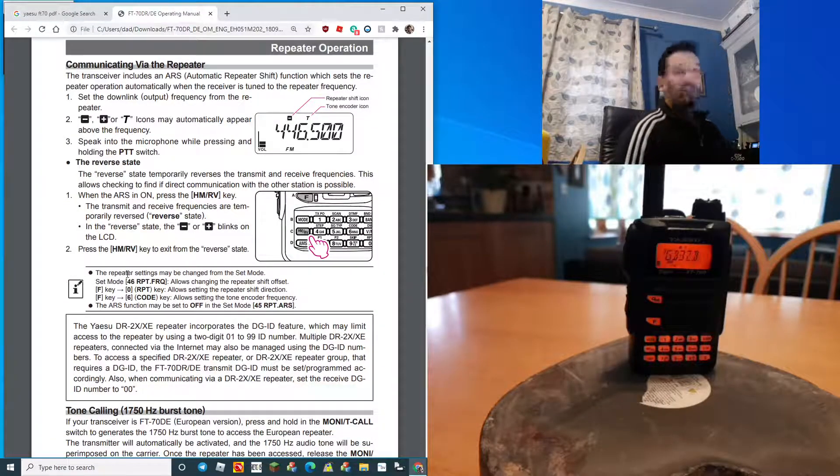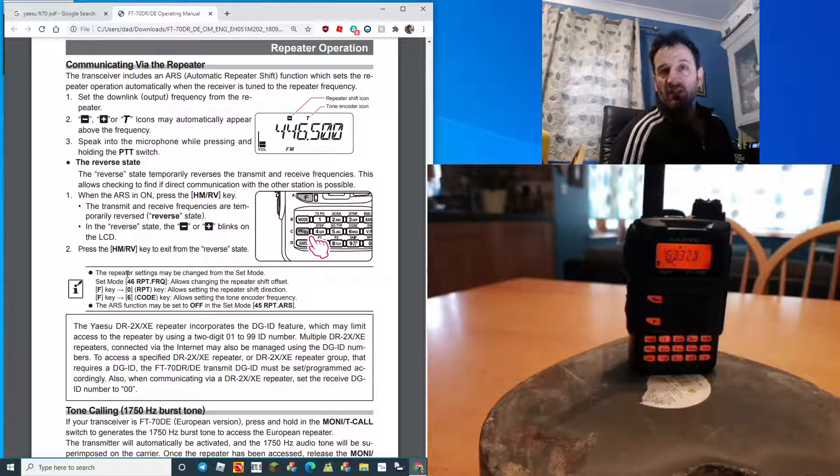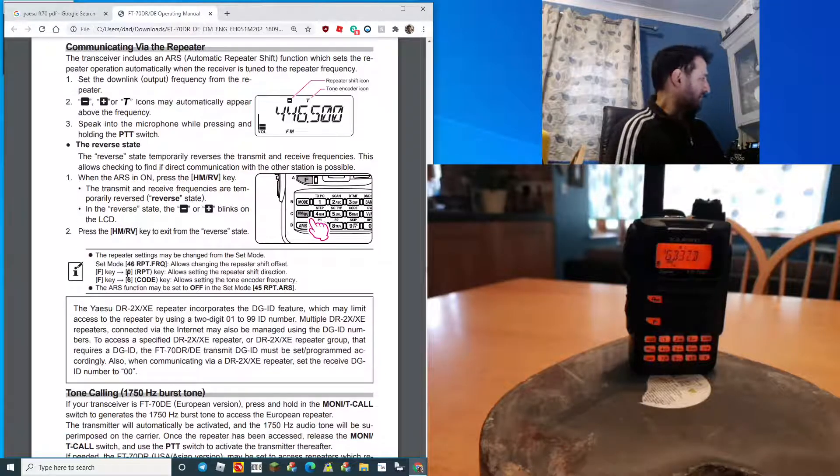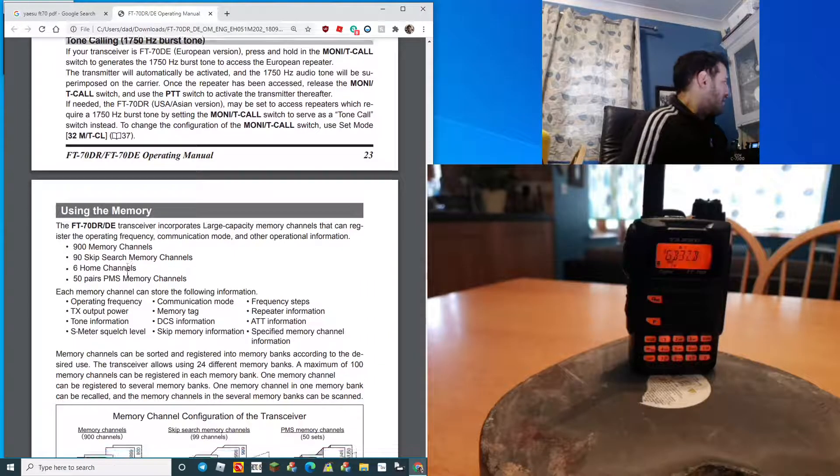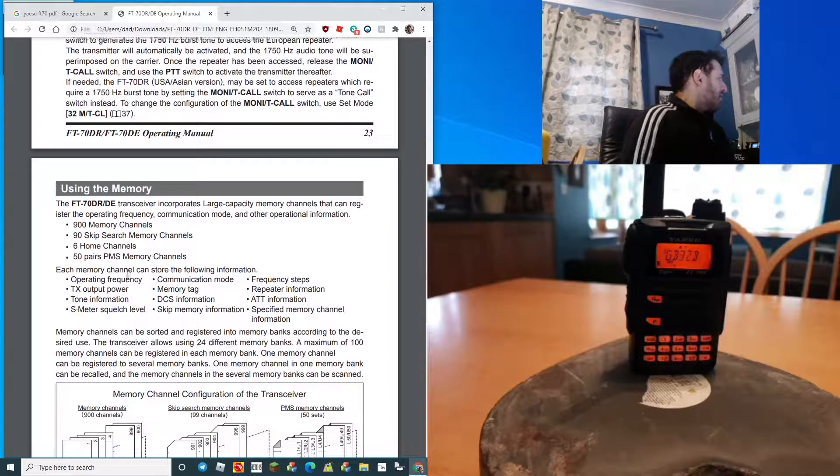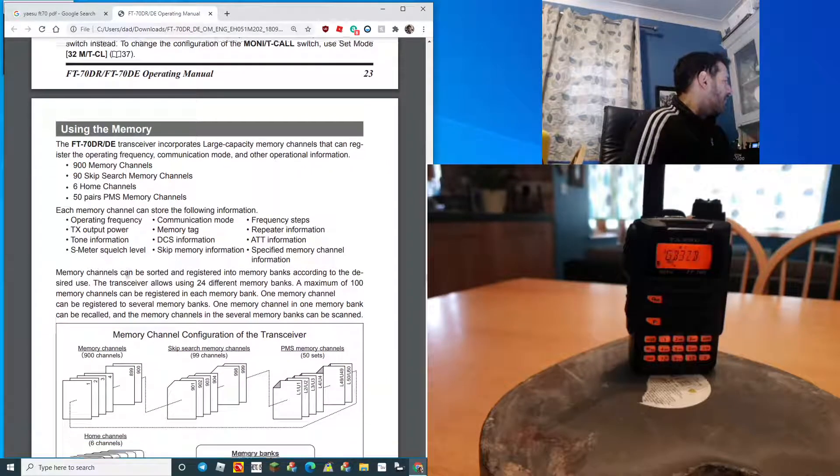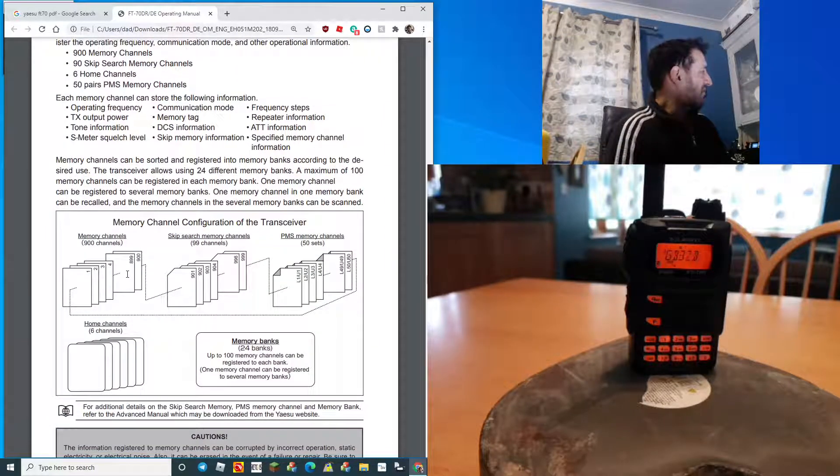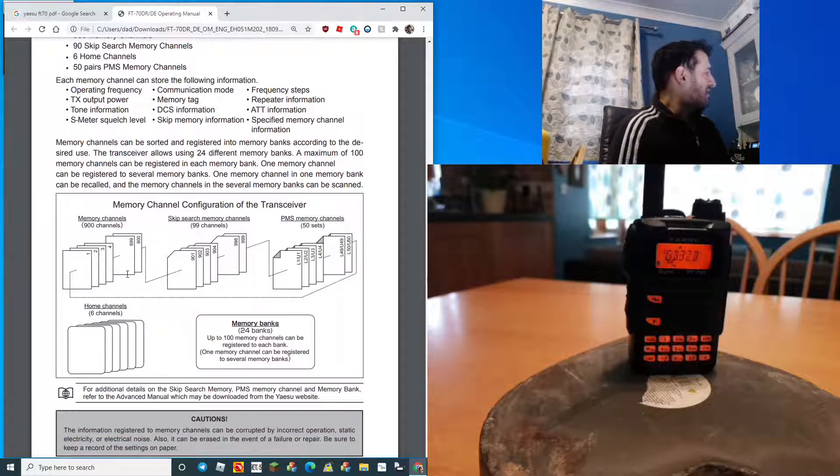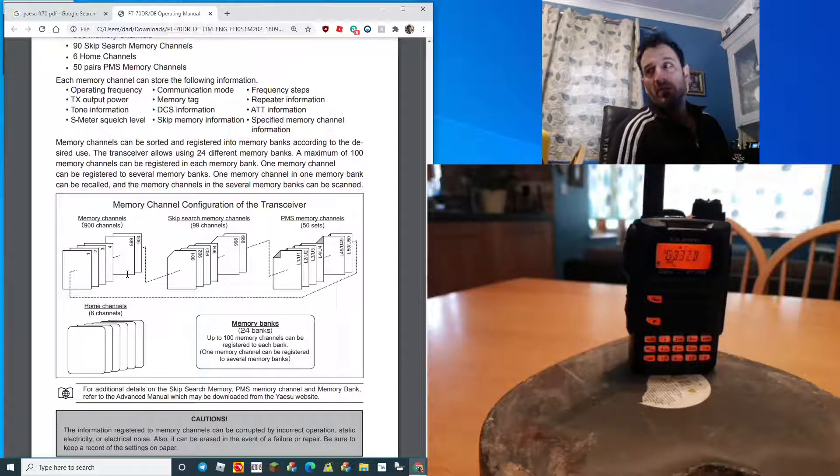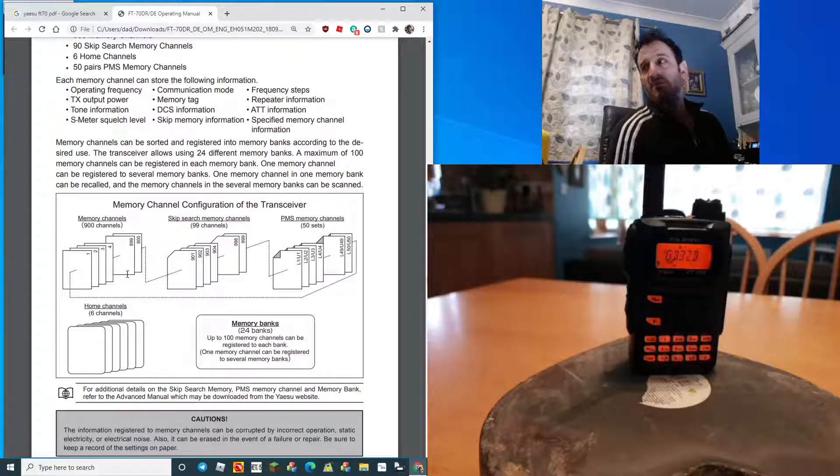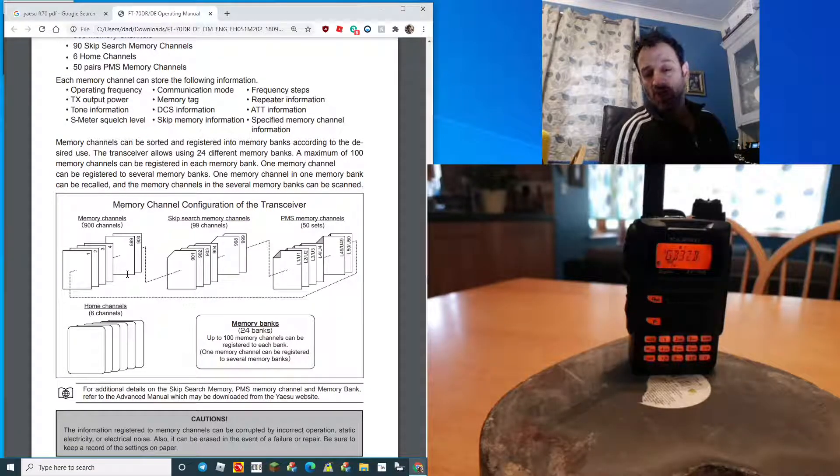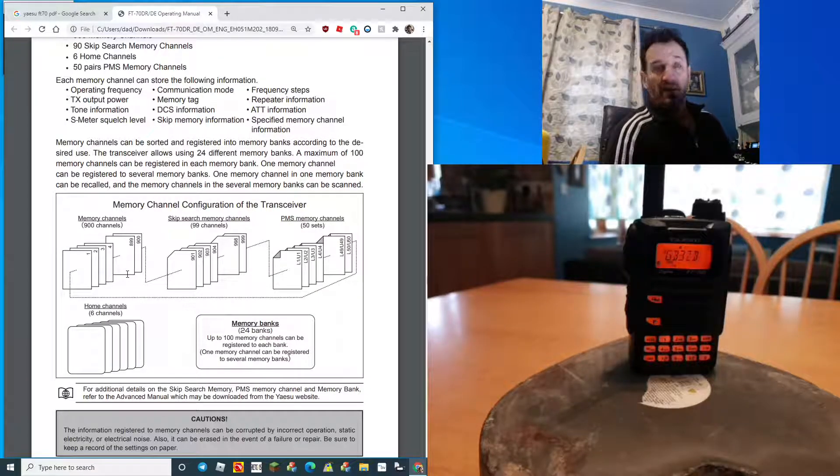You've got all your repeater shift, CTCSS tones, all that's in there. It explains about the memory banks, needs a good read because it can be quite confusing. I have done a separate video on memory banks.